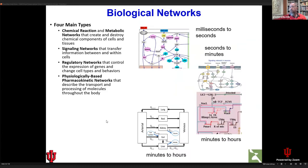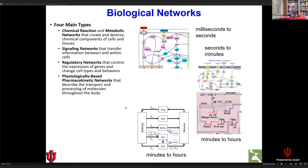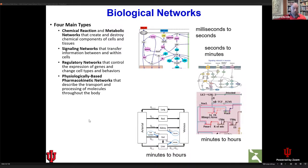When we talk about biological networks, there are really multiple kinds — four main types. There are chemical reaction and metabolic networks that create and destroy the chemical components of cells and tissues. There are signaling networks that transfer information within and between cells. There are gene regulatory networks that turn gene expression on and off. And if we're thinking about the body as a whole, blood flow transports chemicals through organ systems — these are called physiologically based pharmacokinetic models, which model the transport, absorption, distribution, metabolism, and elimination of chemicals in the body.